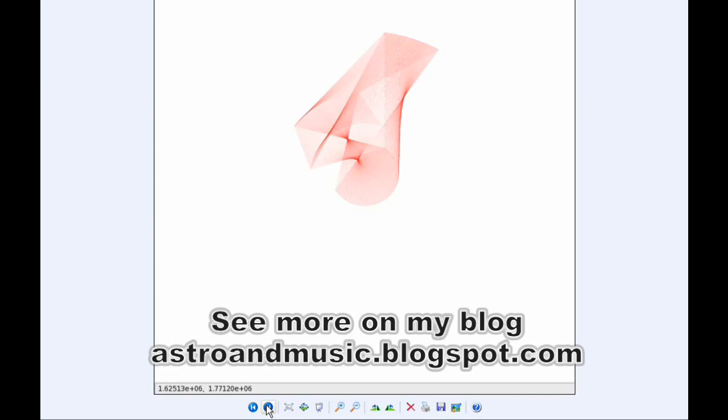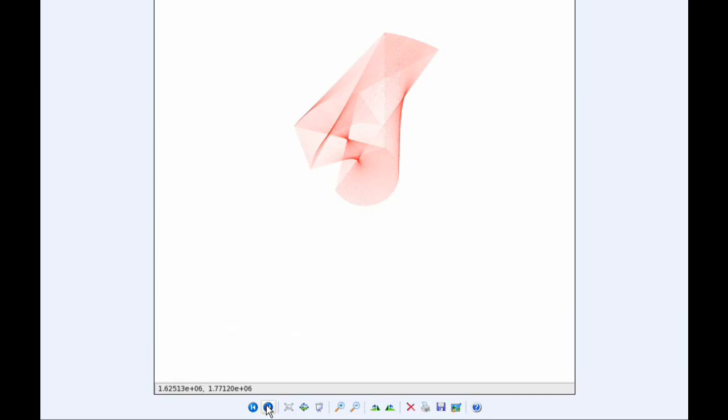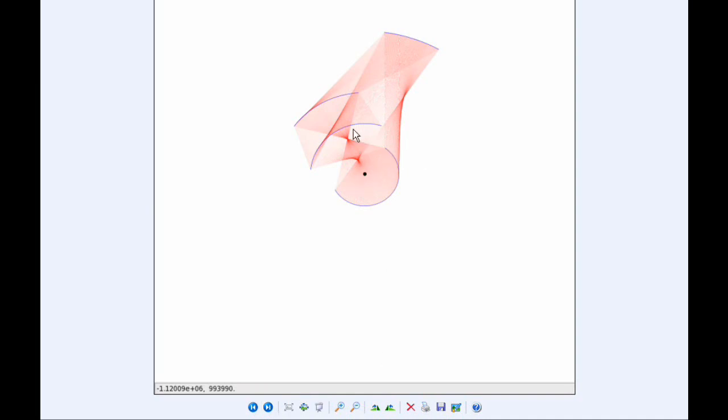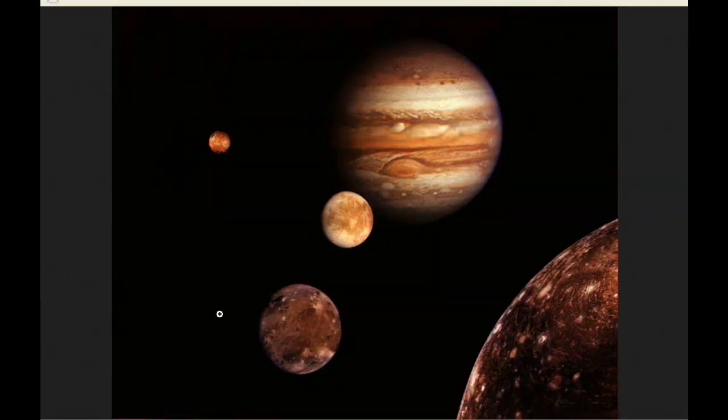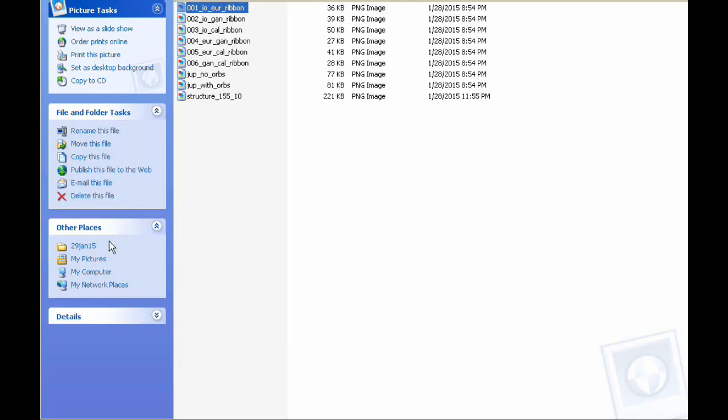Our brains take this two-dimensional information and give it a 3D look to it. This is looking down on the Jupiter system. I can insert the orbits and the position of Jupiter back in. I can also change the angle that we're looking at this from.